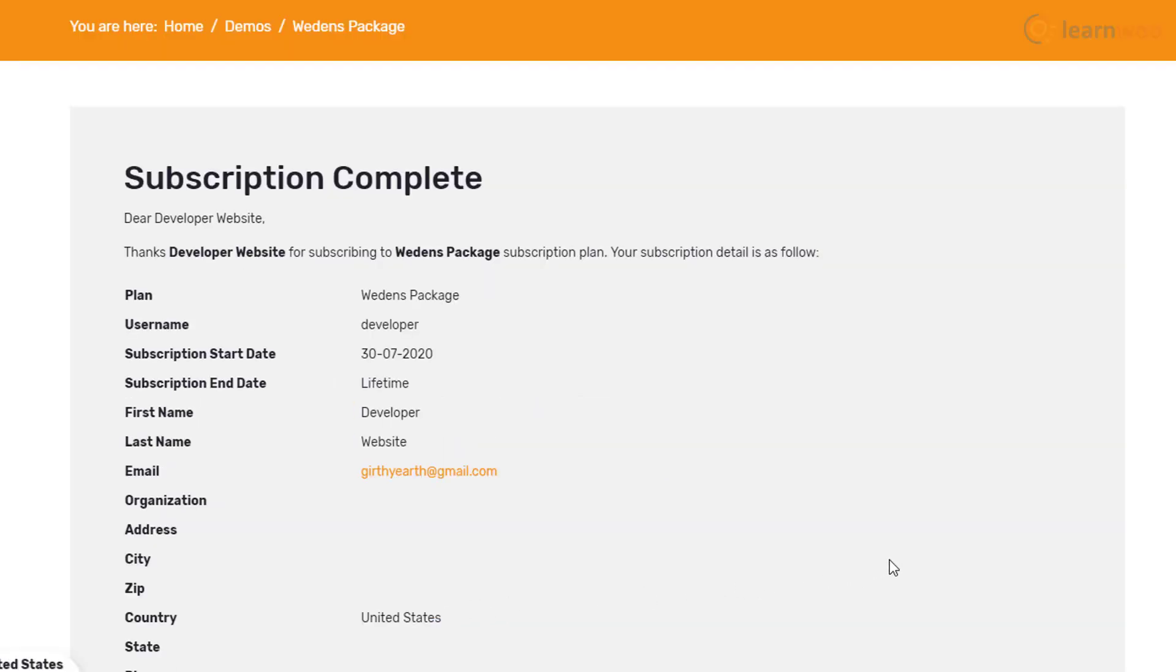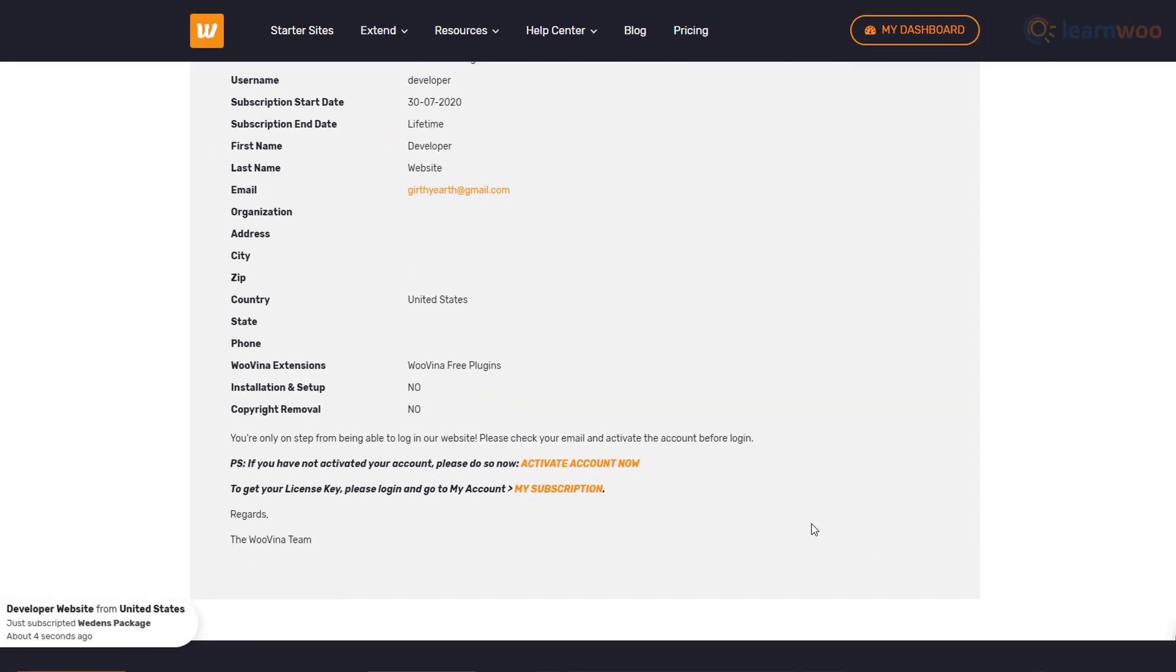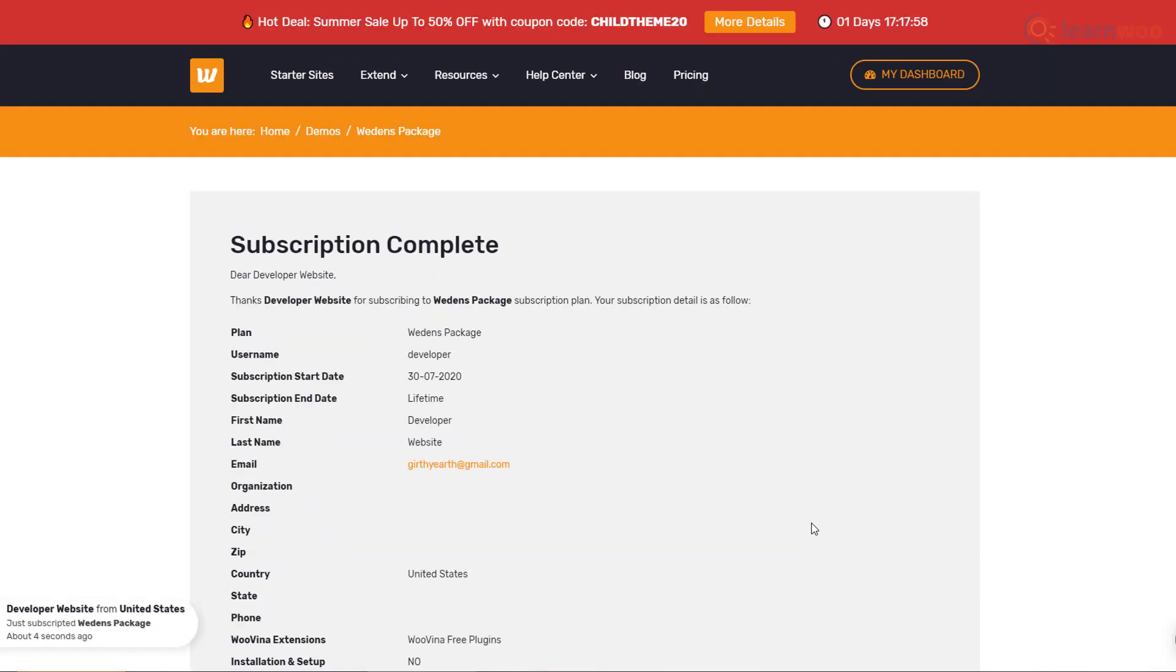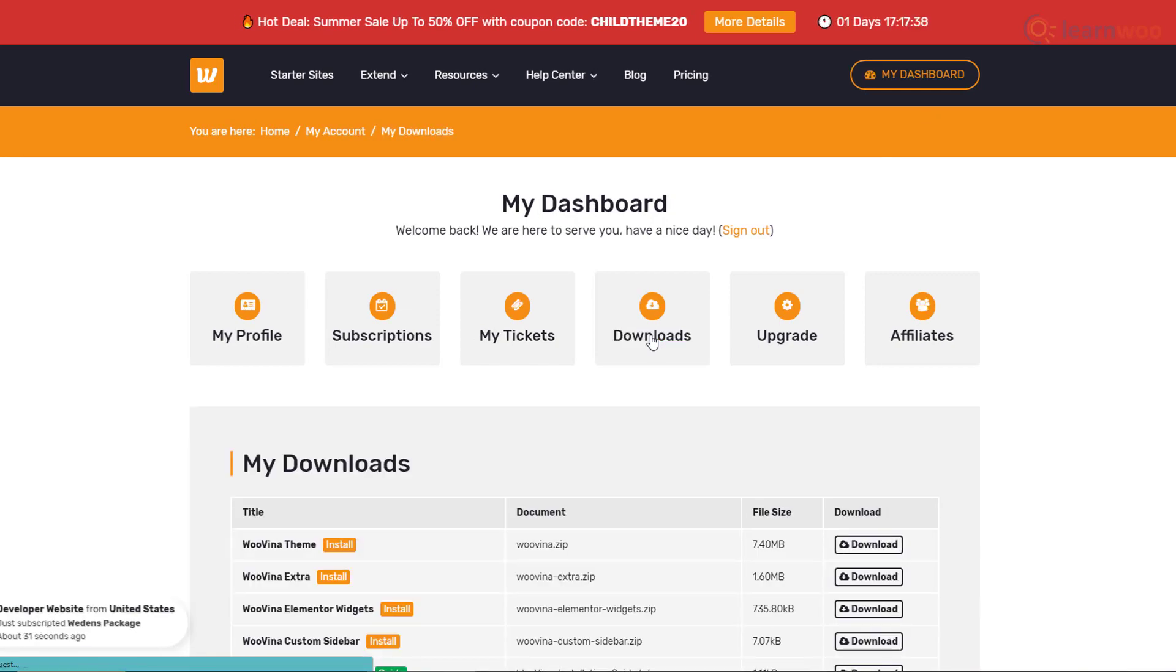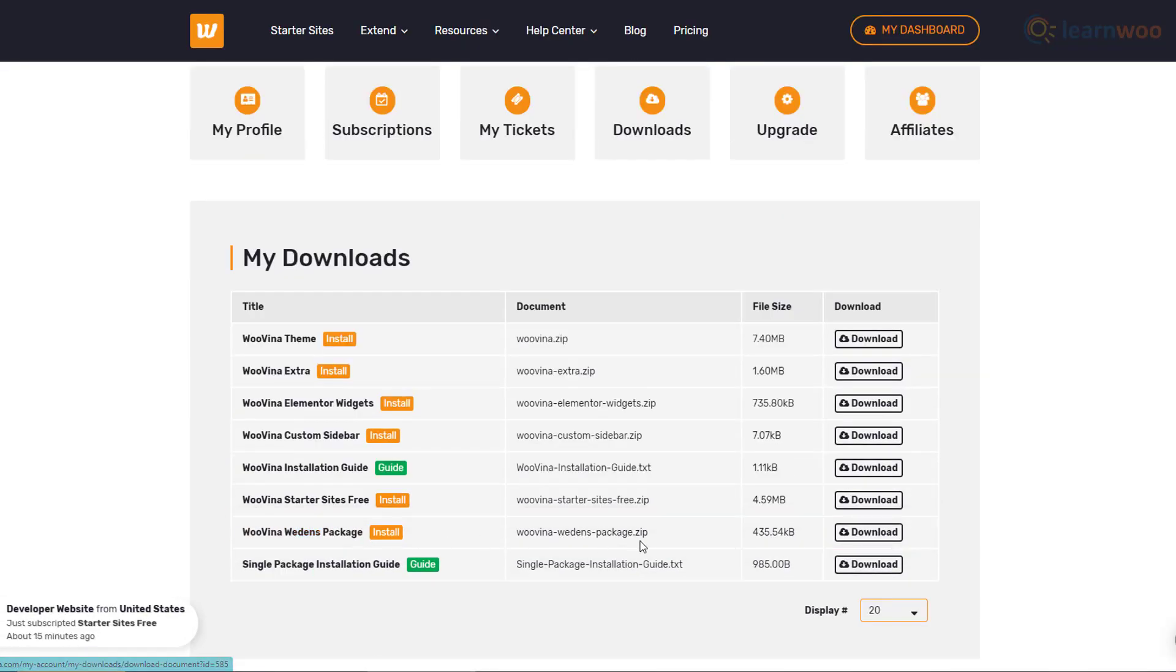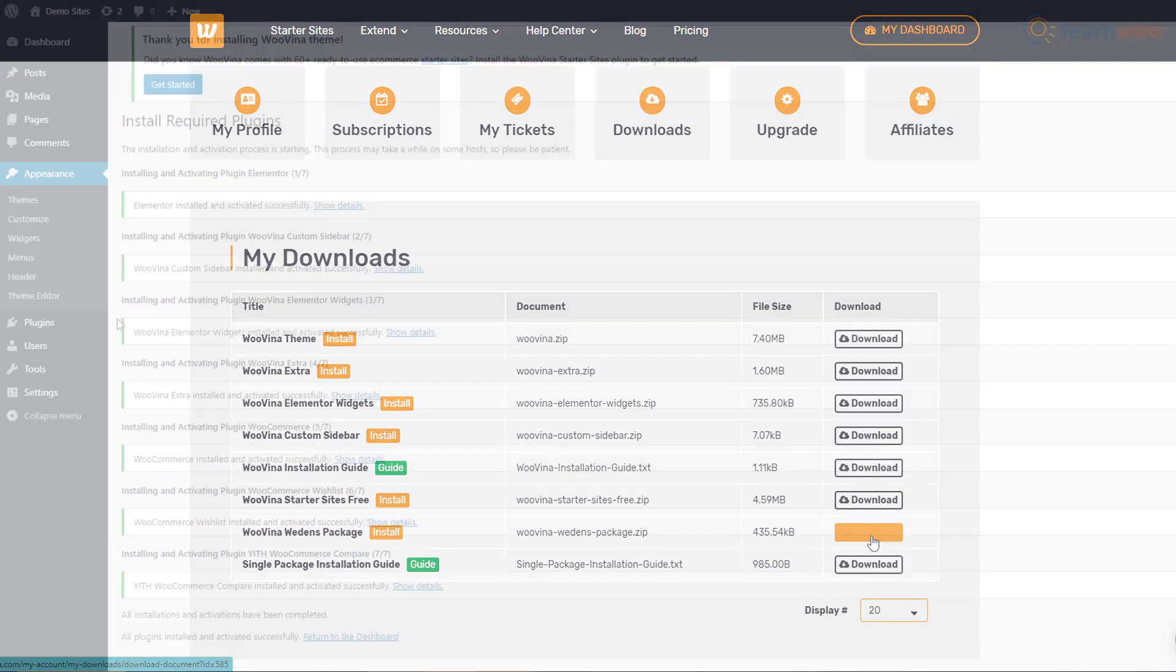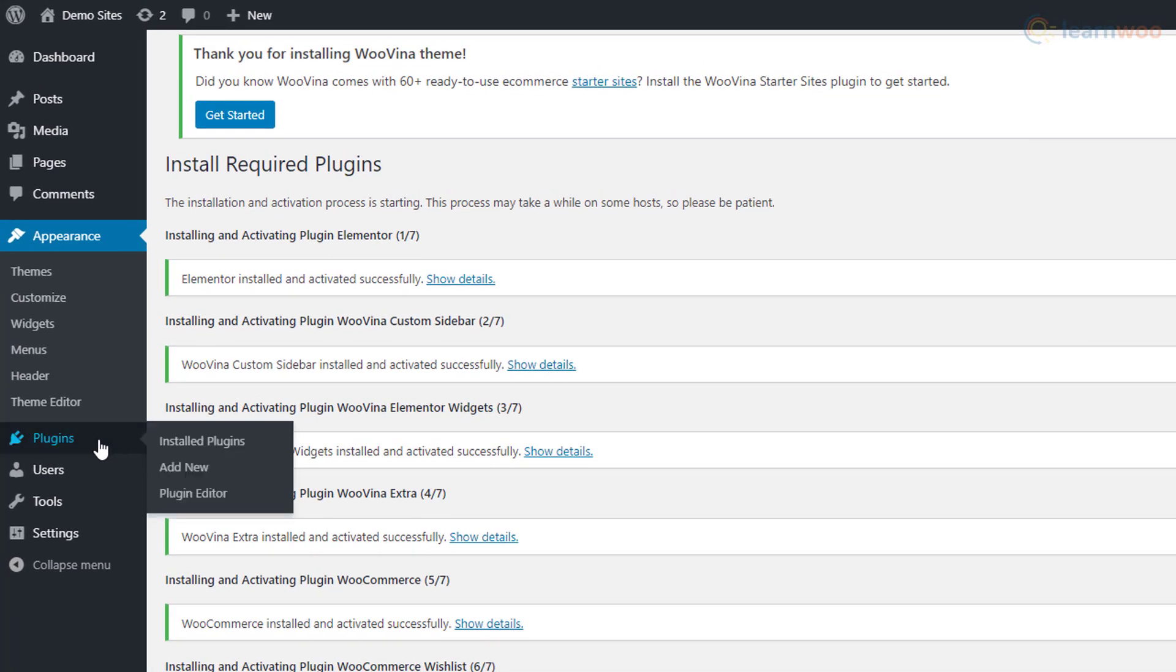After getting the confirmation page, go back to your dashboard using this button. Go to the Downloads section and look for the demo site's name you just subscribed to. Click the Download button in front of it.